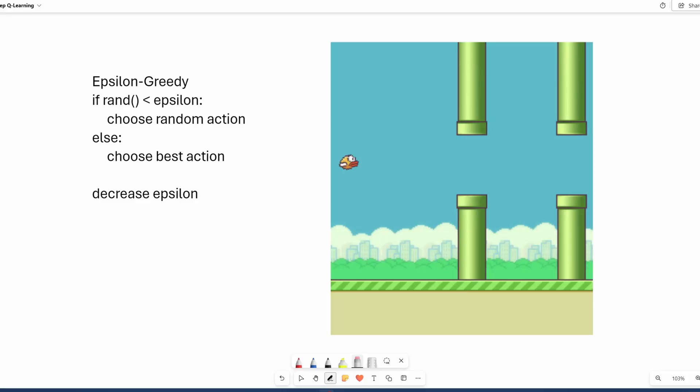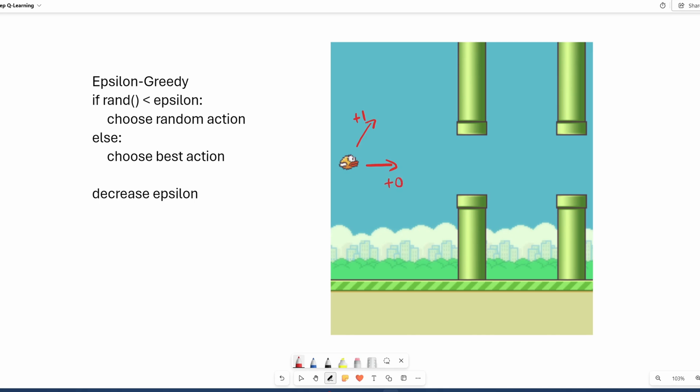I'll try to explain the concept using Flappy Bird as an example, but I'm going to change up the actions and rewards to help illustrate the scenario. Let's say the bird has two actions to choose from, either to fly up like this or to fly straight forward. If it goes up, it gets one reward. If it goes straight forward, it gets nothing. I know these rewards might not make sense, but don't think about it too much and just try to follow along with the example.